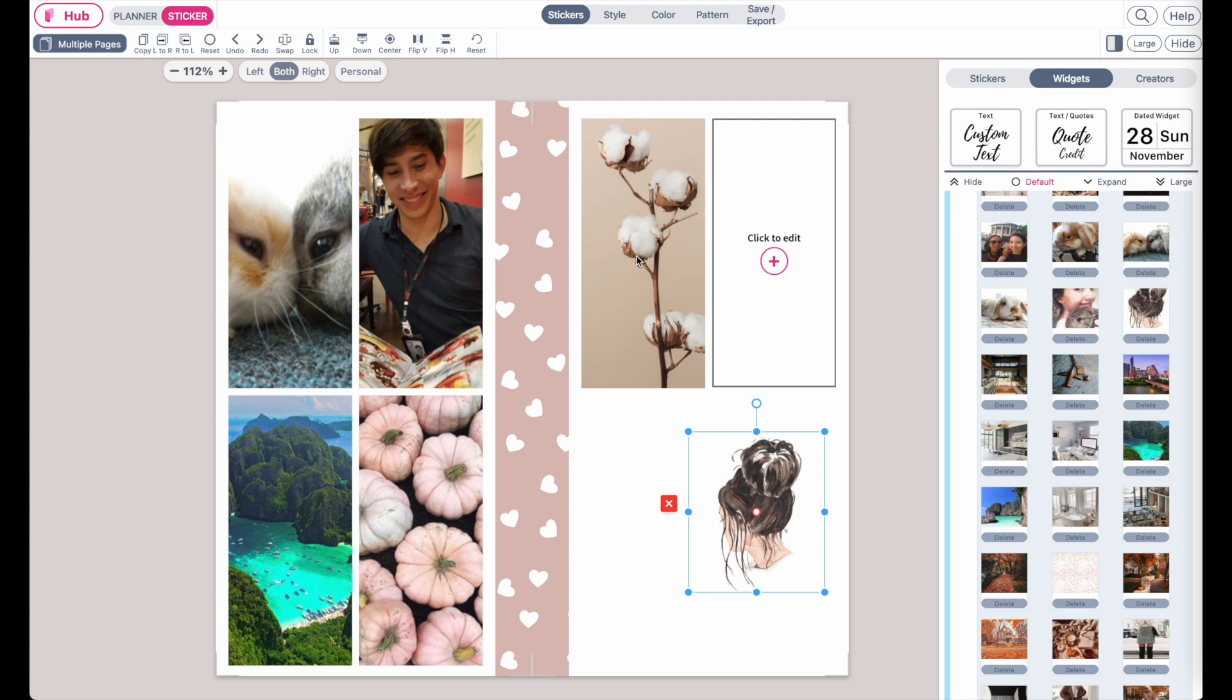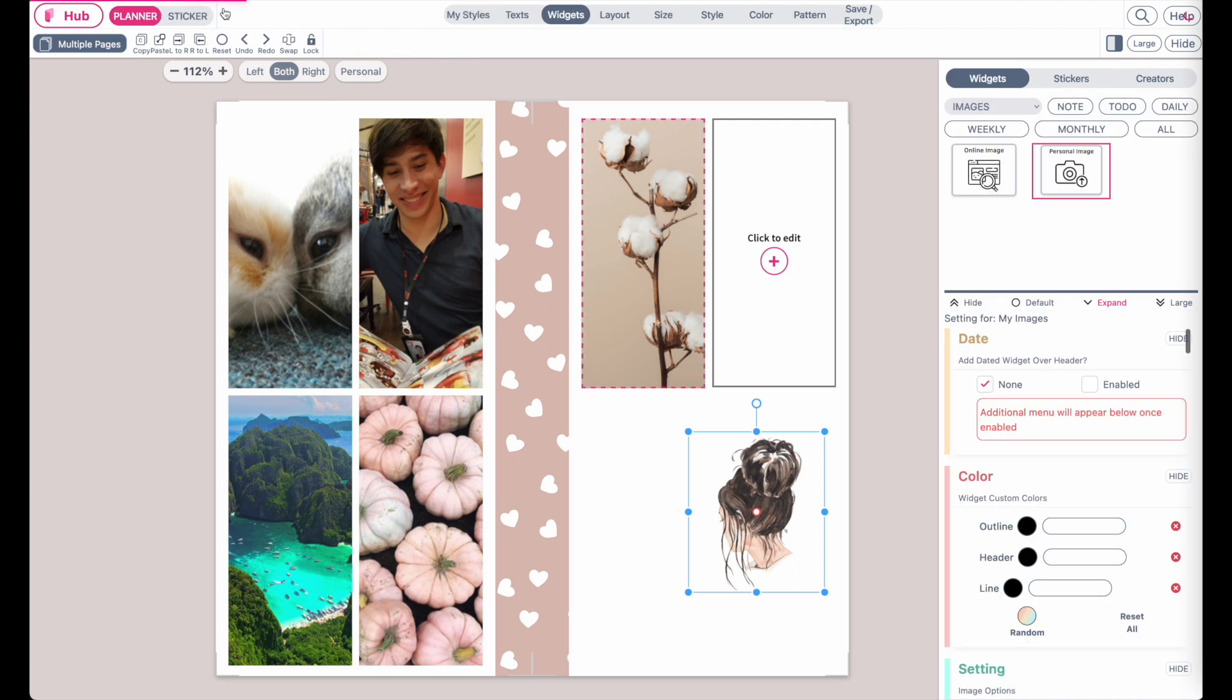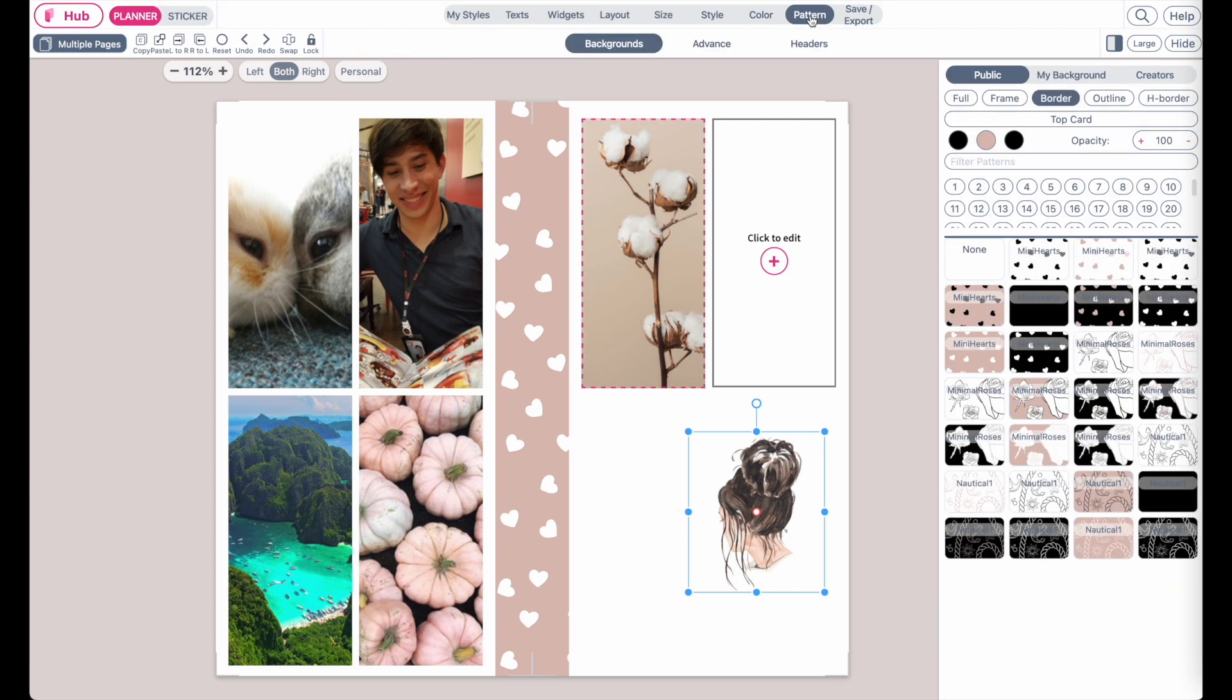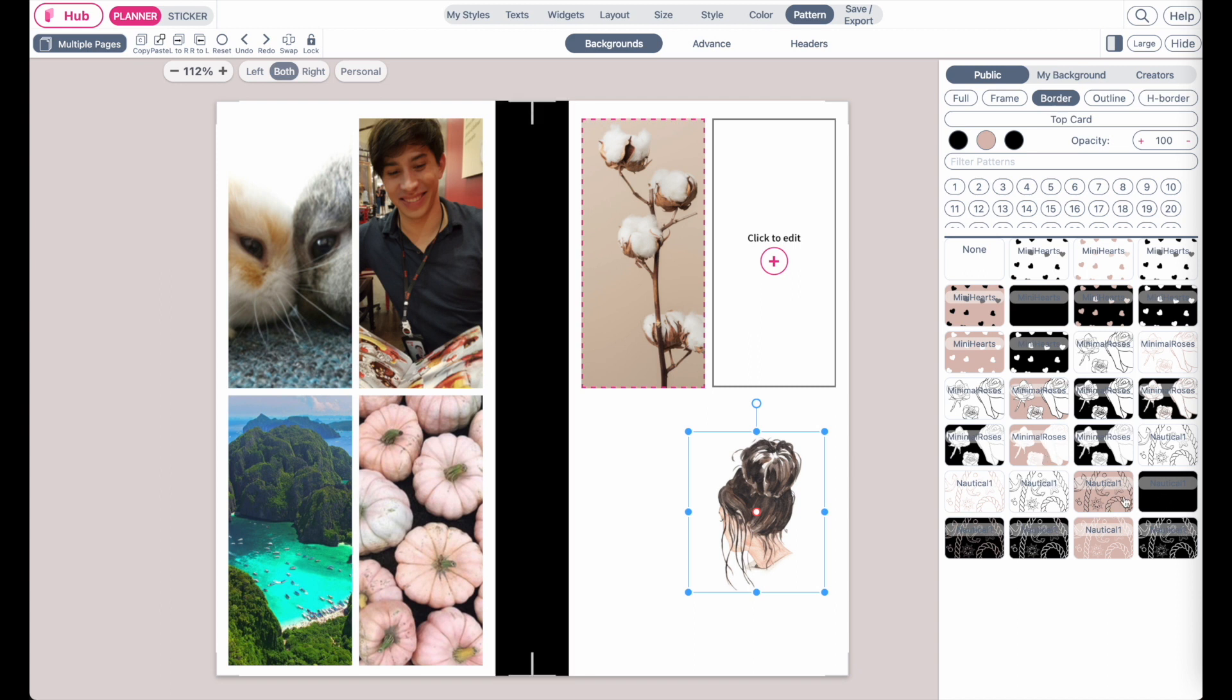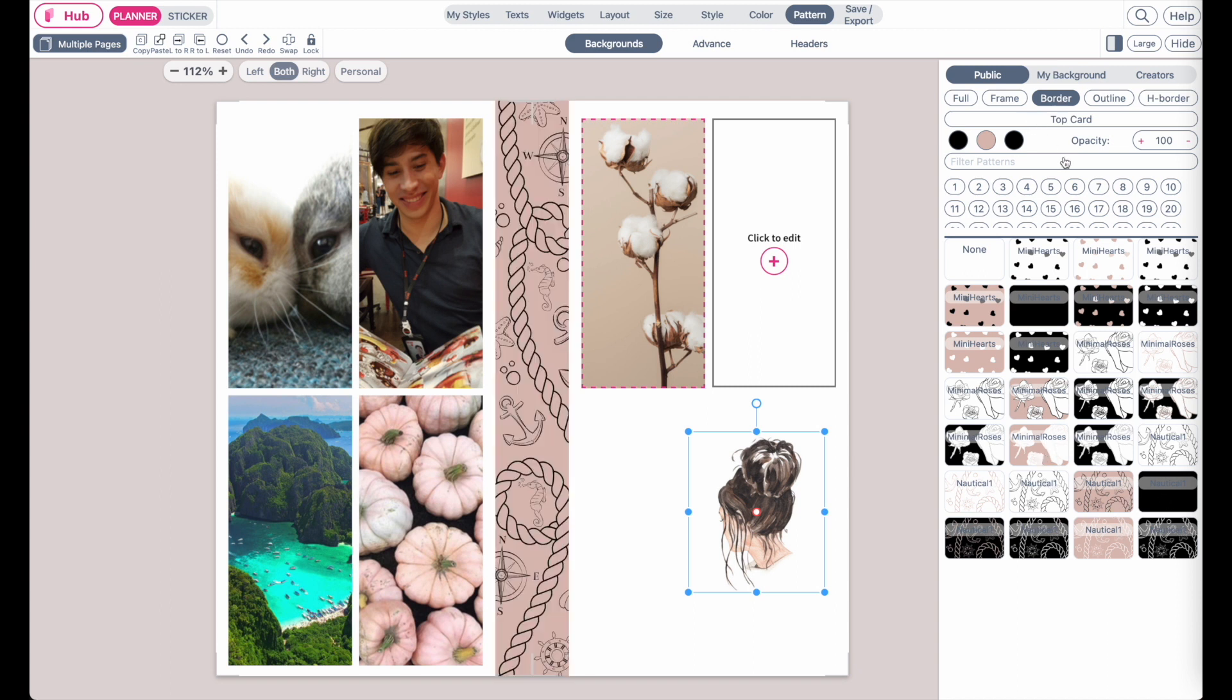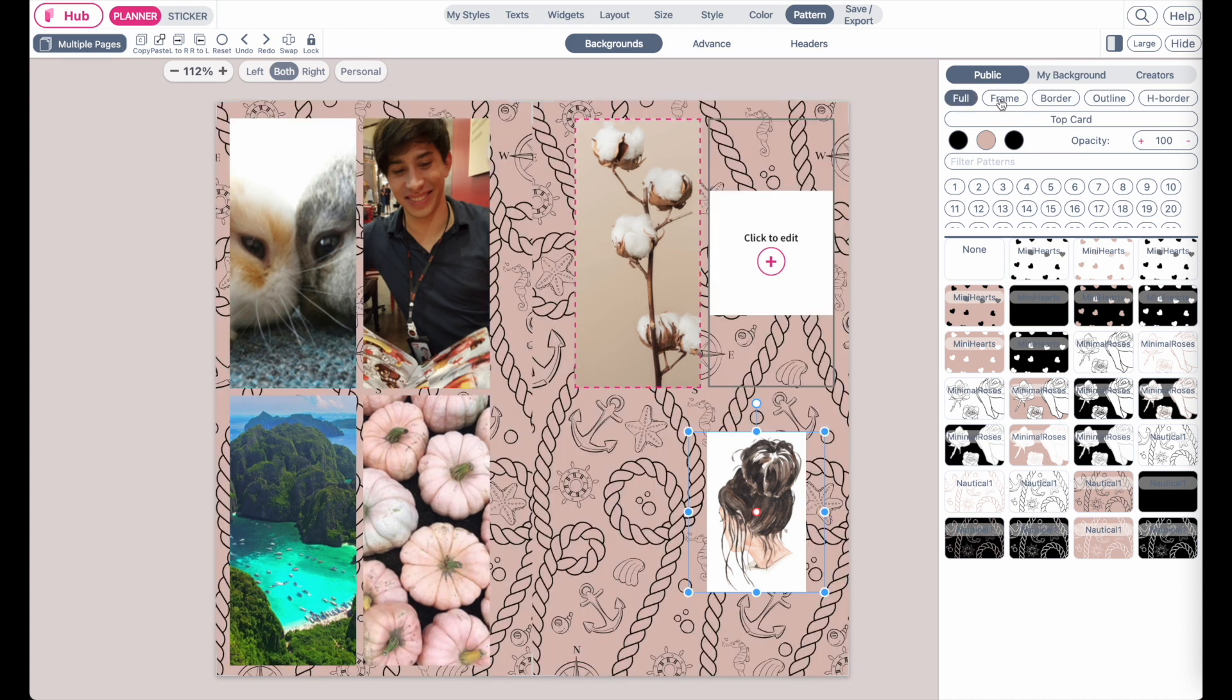Now I will quickly show you how you can import your personal backgrounds. Let's go back to player mode and then click on pattern and here is where you apply patterns to your template and you can apply patterns as a full pattern,